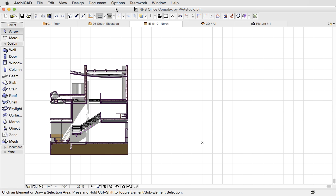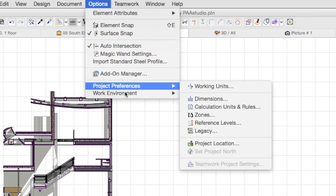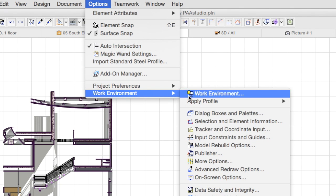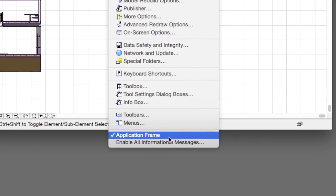If for any reason you wish to switch back to the Legacy mode and work like in previous versions of ArchiCAD, you can do this by clicking on the Options menu, Work Environment, and Application Frame option.